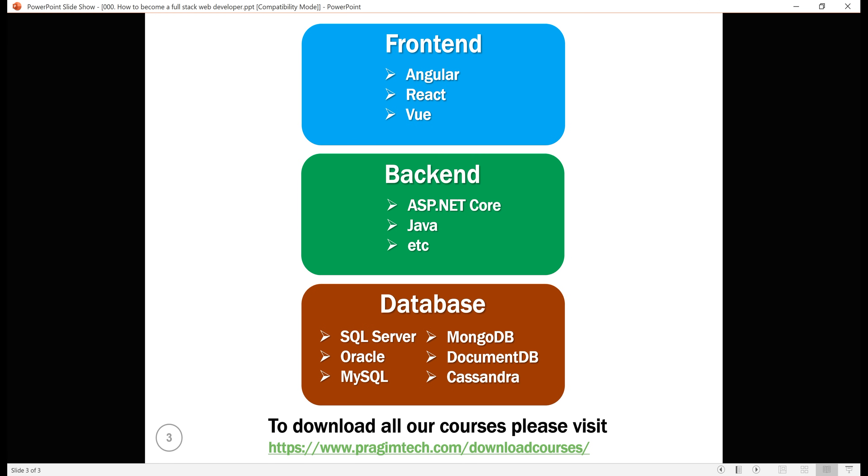These non-relational databases are also called NoSQL databases. So, at the very least for you to be a full stack web developer, you need to learn at least one technology from each of these three main areas of web development: front-end, back-end and database.